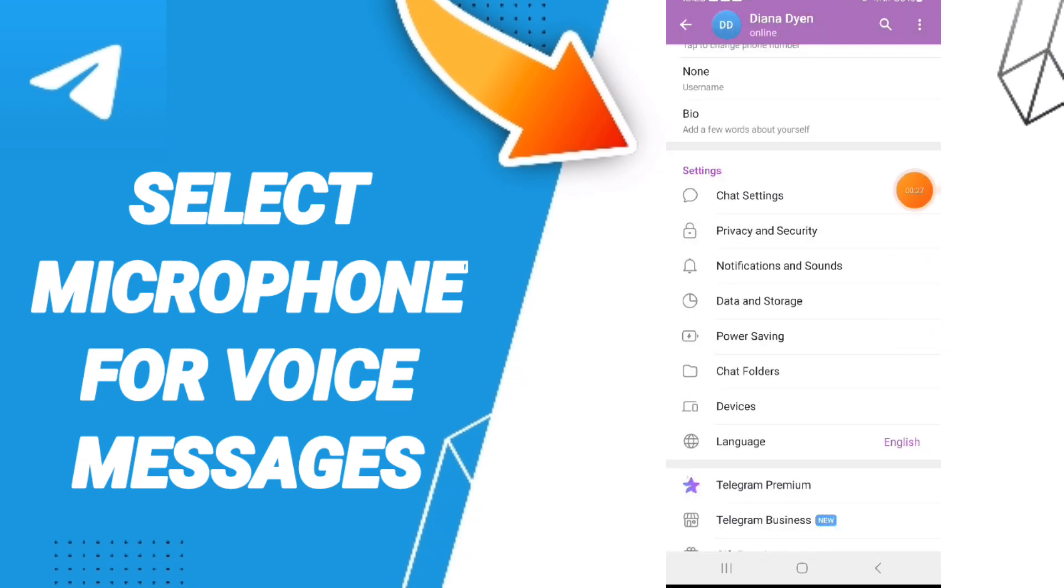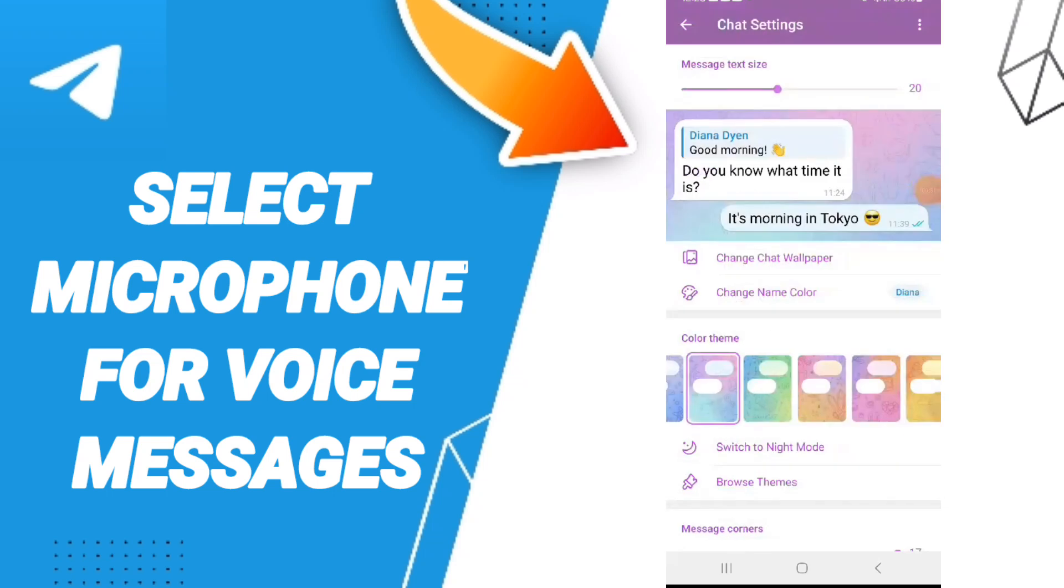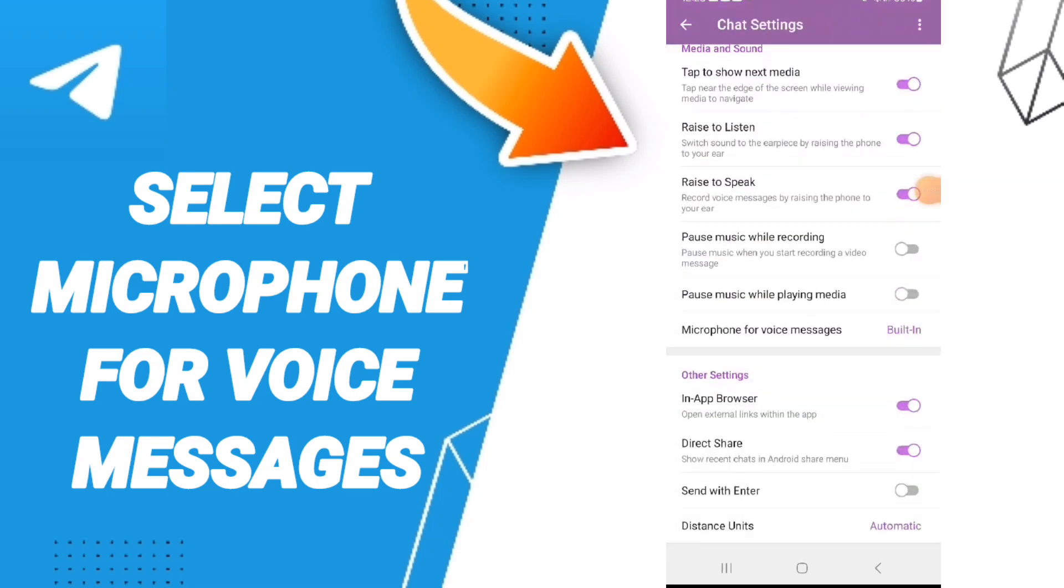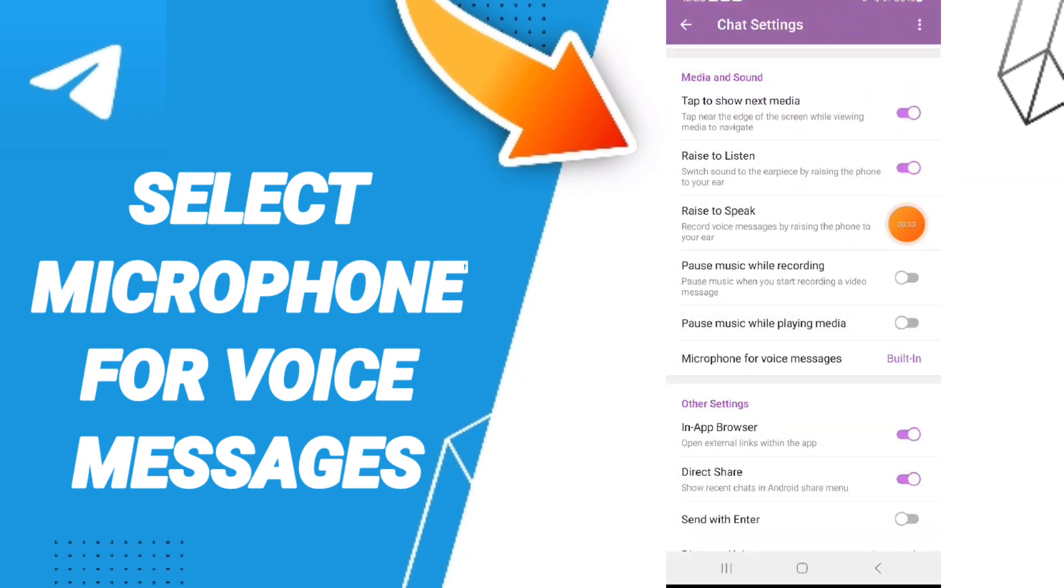After that, you can go to Chat Settings and you will enter here. In this page you can find this sign, you will click here.